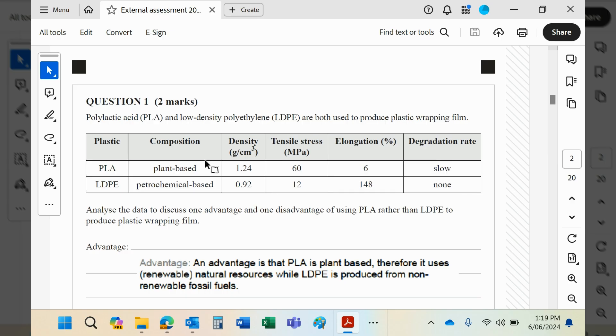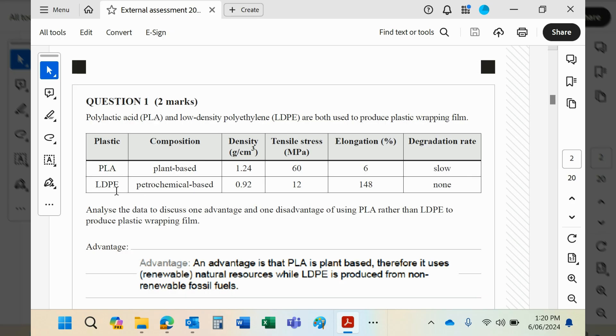This basically is a condensation polymer, and they contain functional groups which bacterial enzymes can break down, even if it does take a while. Petrochemical-based ones are synthetic polymers that have been made from crude oil. They contain carbon-carbon links. Bacterial enzymes cannot recognize those links.